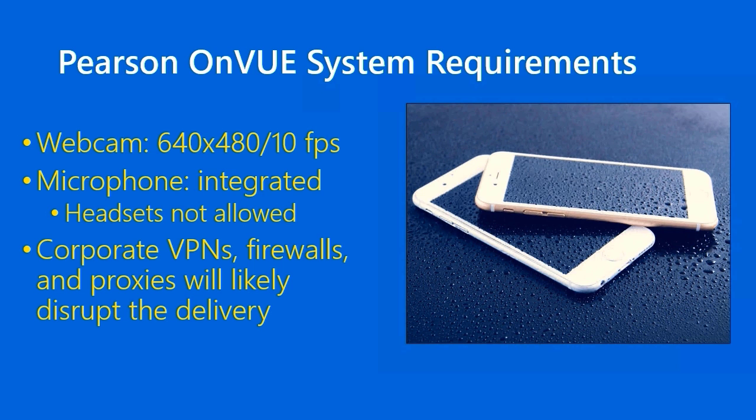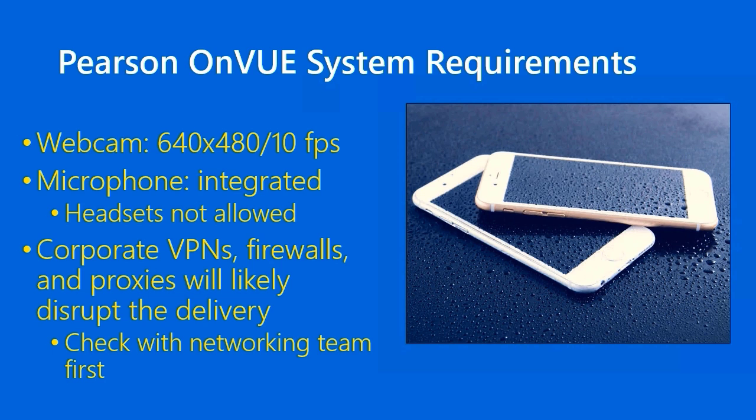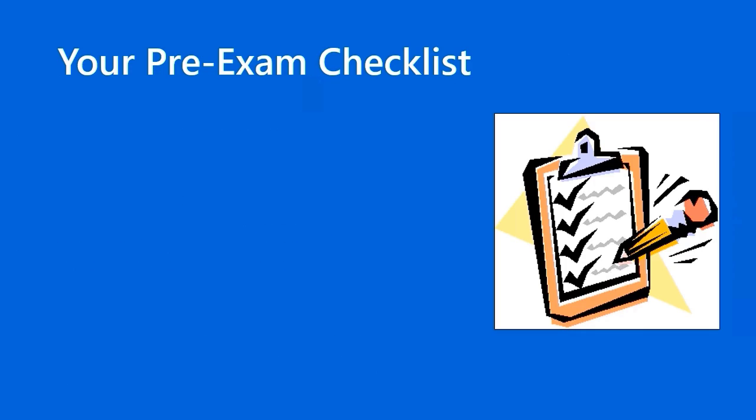Pearson OnVUE disclaims any problems you might have with corporate virtual private networks, firewalls, and proxy servers. Instead, they recommend that you take the exam in a private network environment. Pearson OnVUE does publish a list of all of the protocols and ports and IP addresses that they need, and you can work with your networking team if you do want to take or if you need to take the Microsoft certification exam in your corporate network environment.